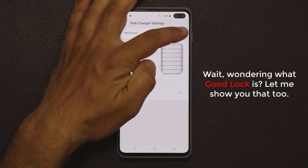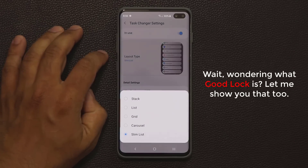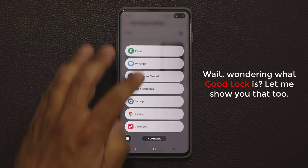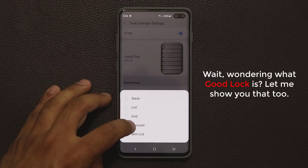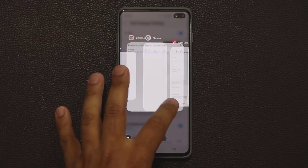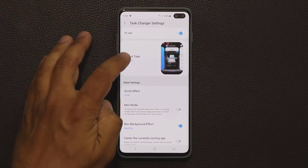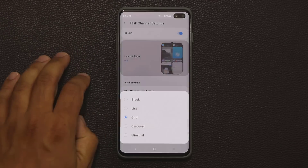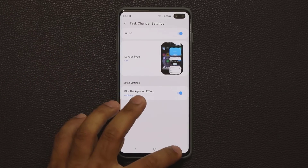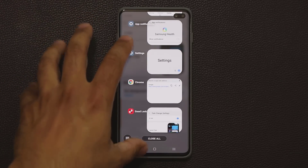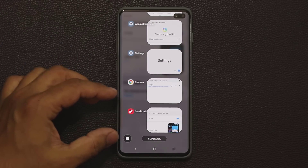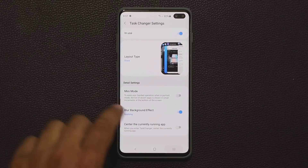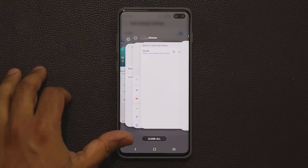If you don't have Good Lock, you can grab it and enable different recents layouts. You can do the slim list option, the carousel, the grid layout, the list layout, or the stack view. So you do have all these options available.